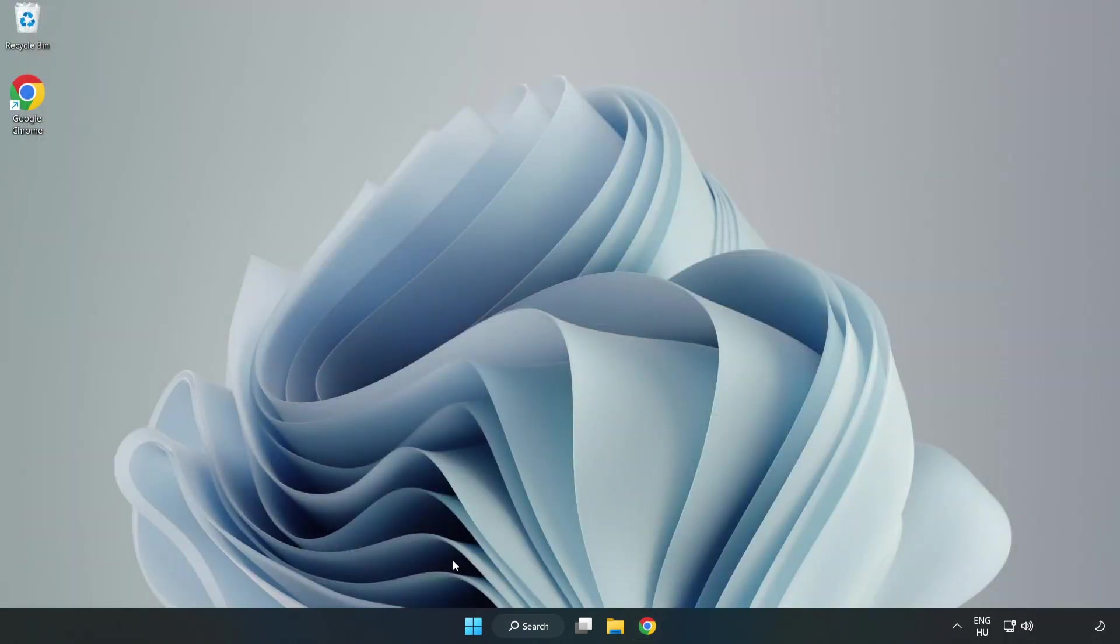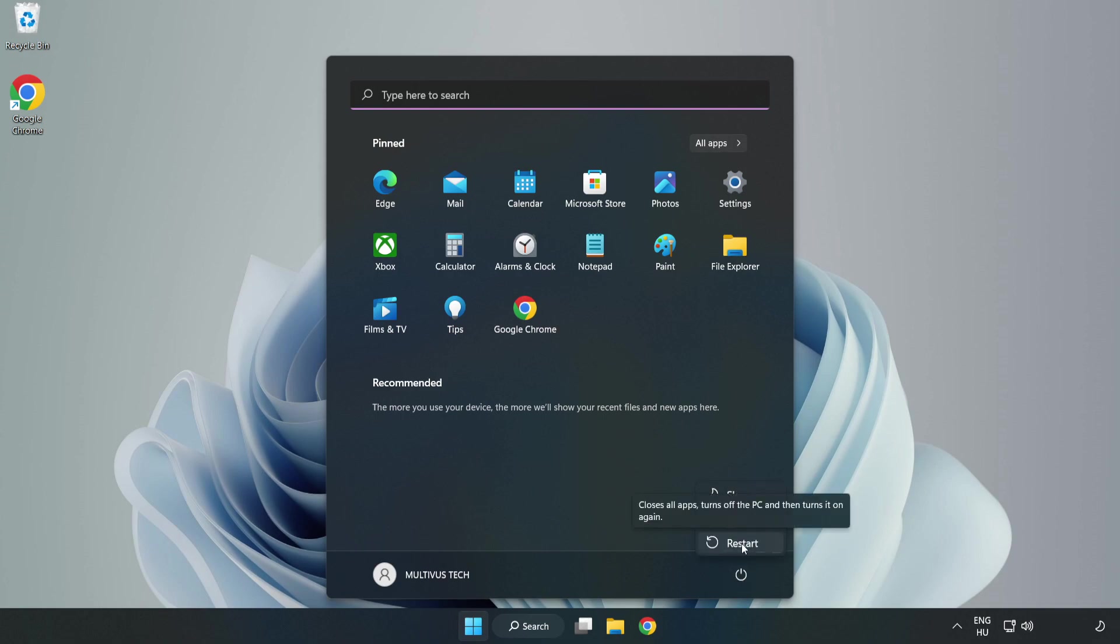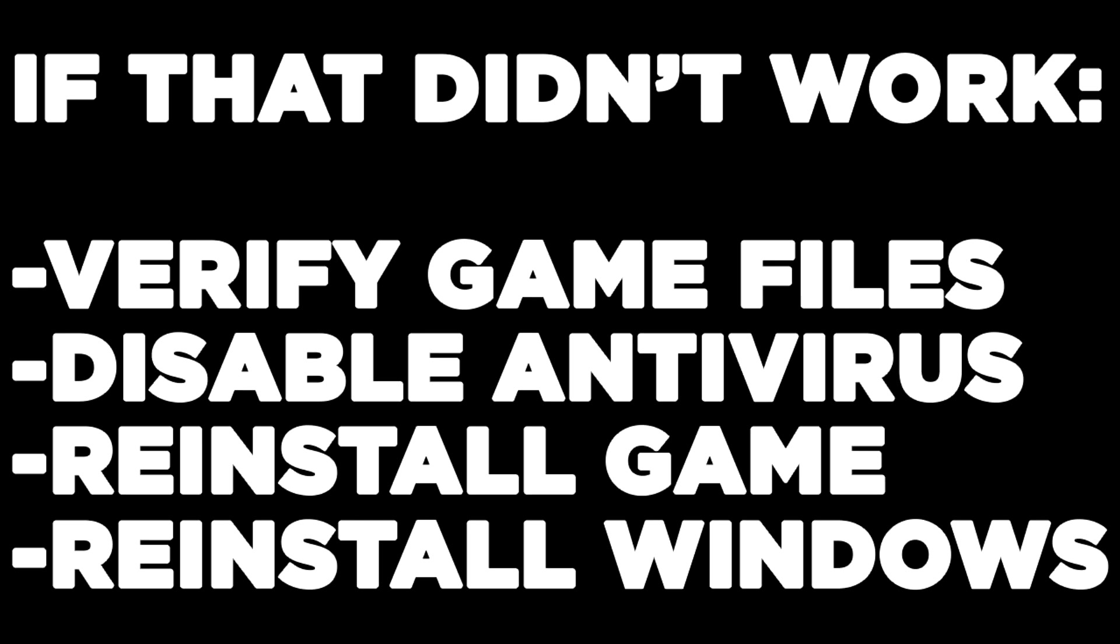Restart your PC. If that didn't work, verify game files, disable antivirus, reinstall the game, or reinstall Windows. Problem solved. Like and subscribe.